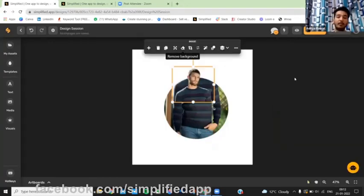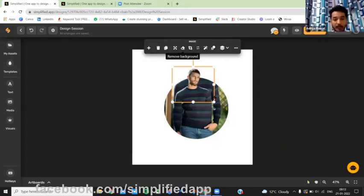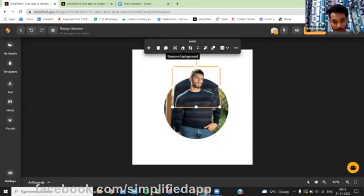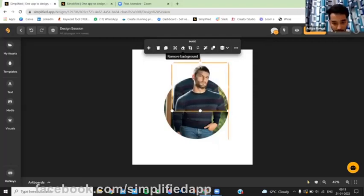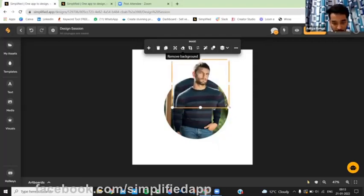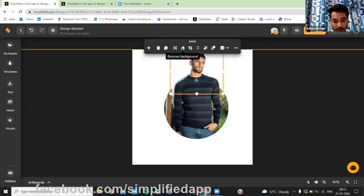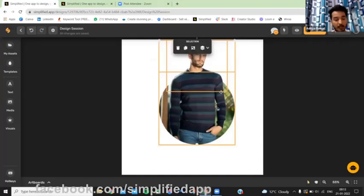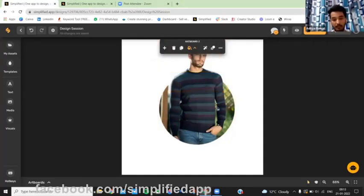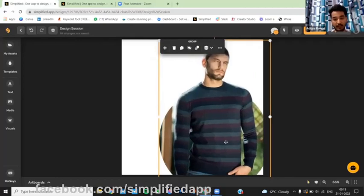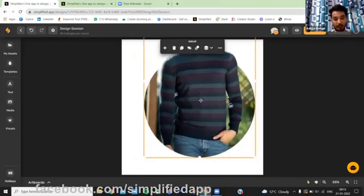Now the next step is to make both images in sync. We have to adjust both the images, so zoom it a bit. And group it and zoom it and check if it's syncing or not. So I think we are done.